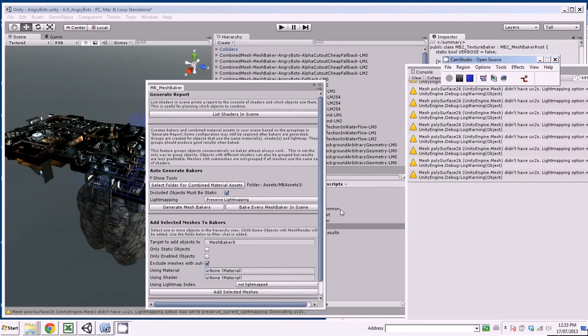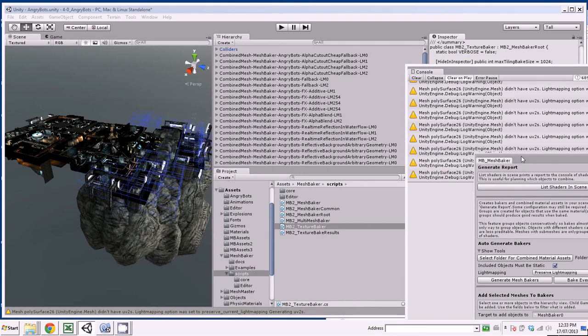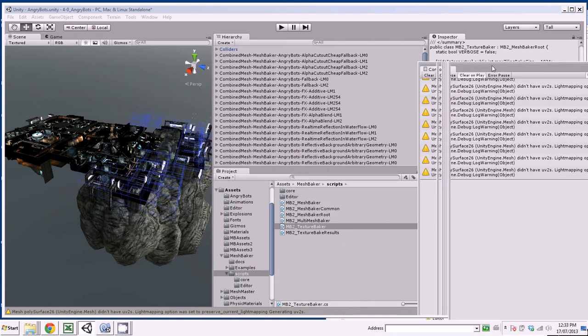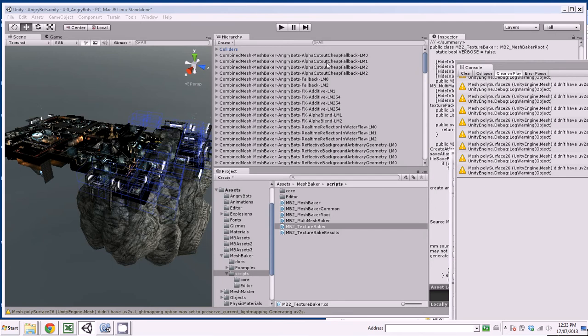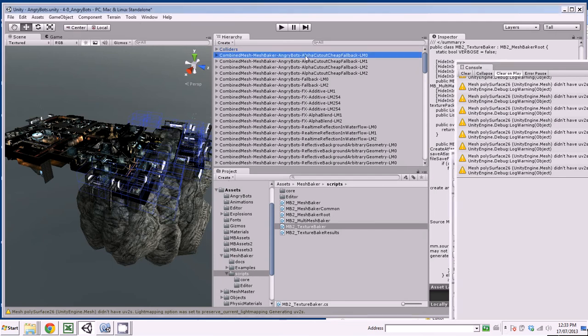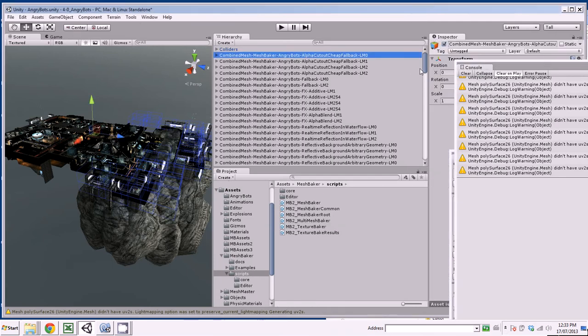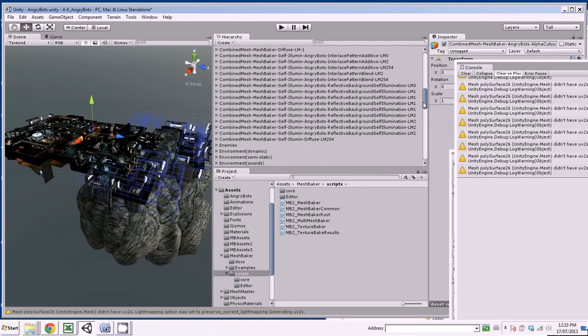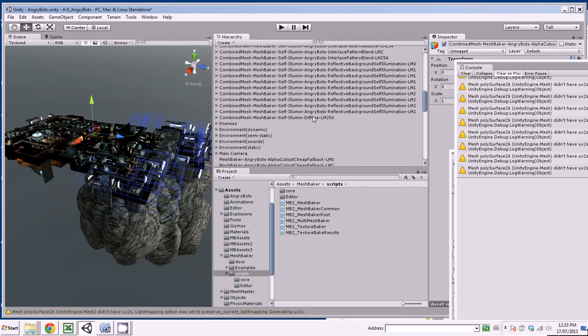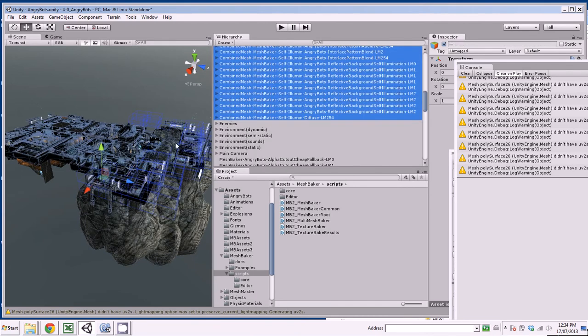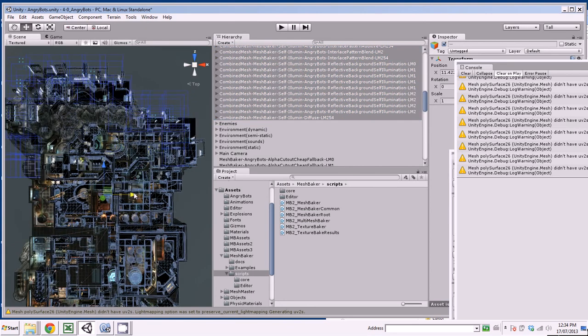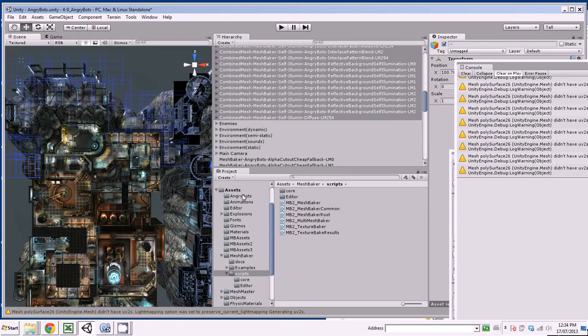Alright, resuming where we left off. It's finished baking. It took about 15 minutes to bake all those textures together and bake all the meshes. So if we look, you can see what it's created. There's all these combined mesh objects in the scene. About roughly 65 of them.